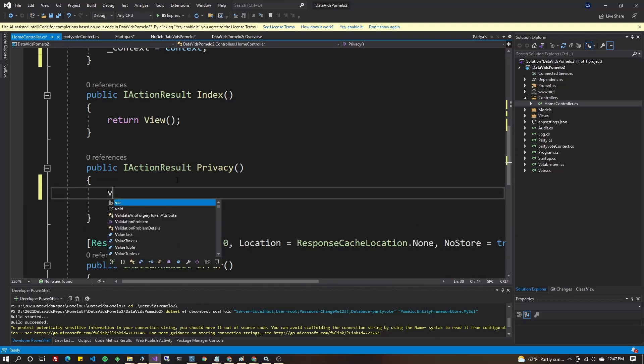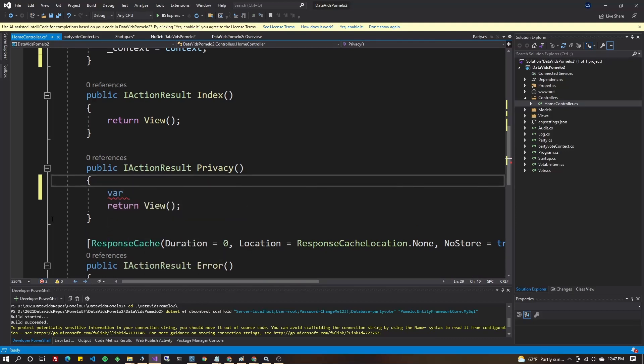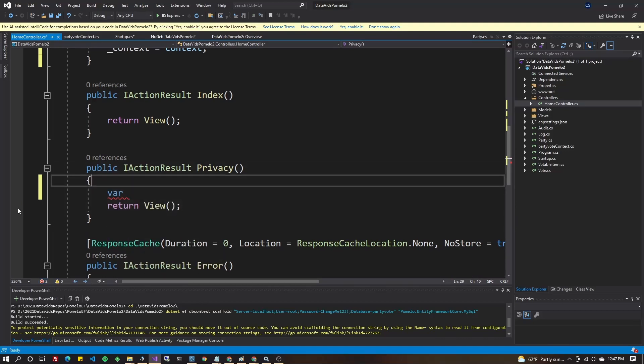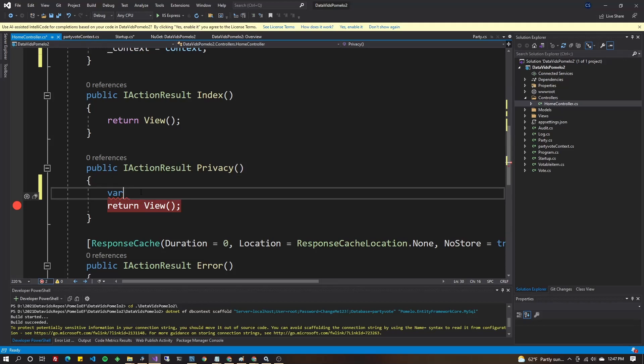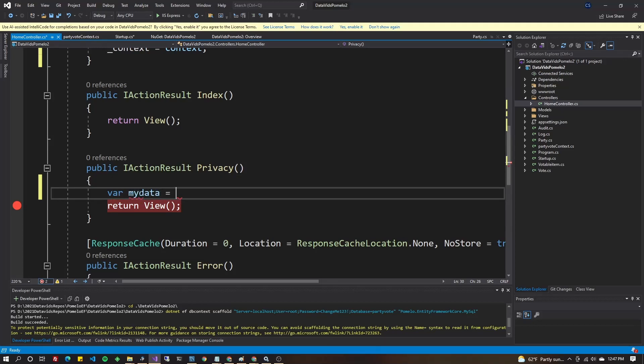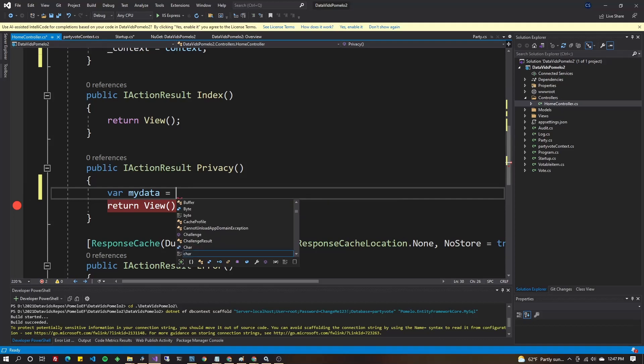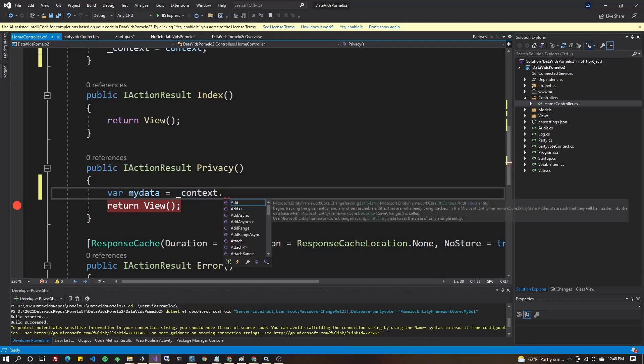So I could say, and we'll put a breakpoint here so you can see the data. So I'll put myData equal to context. And as you can see on the right-hand side of the screen, there is a class for each one of my tables that was generated when we ran that command line command.